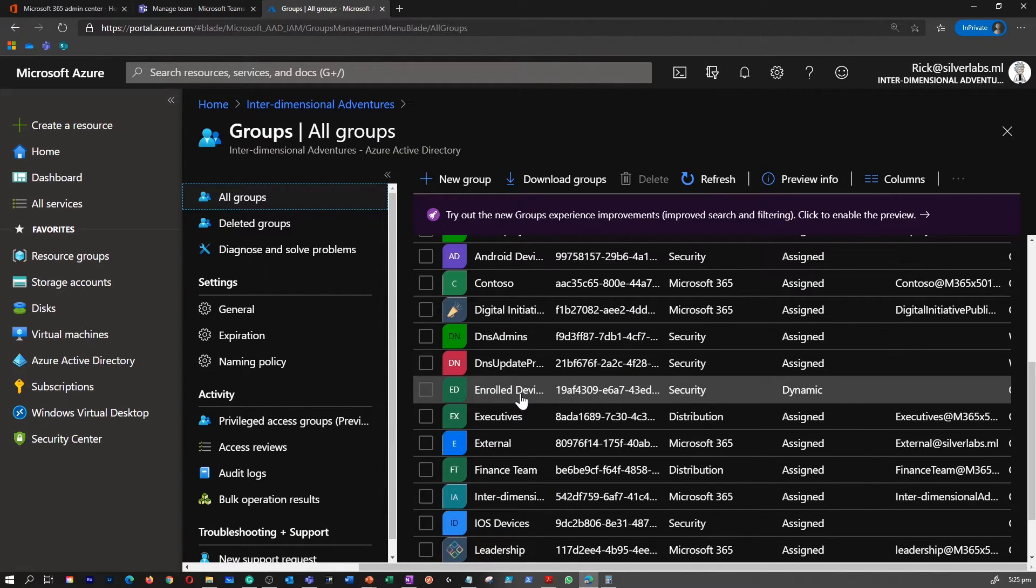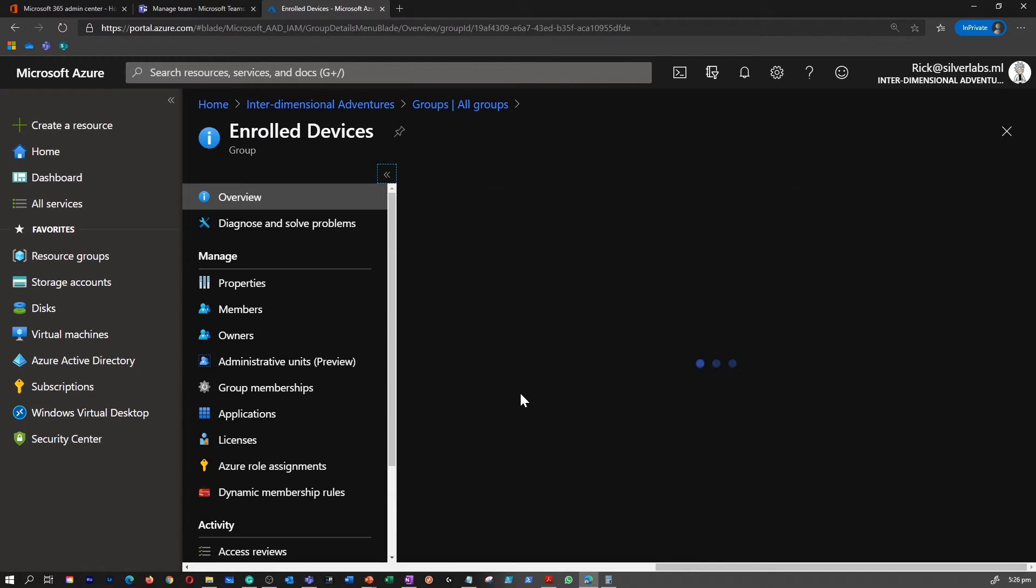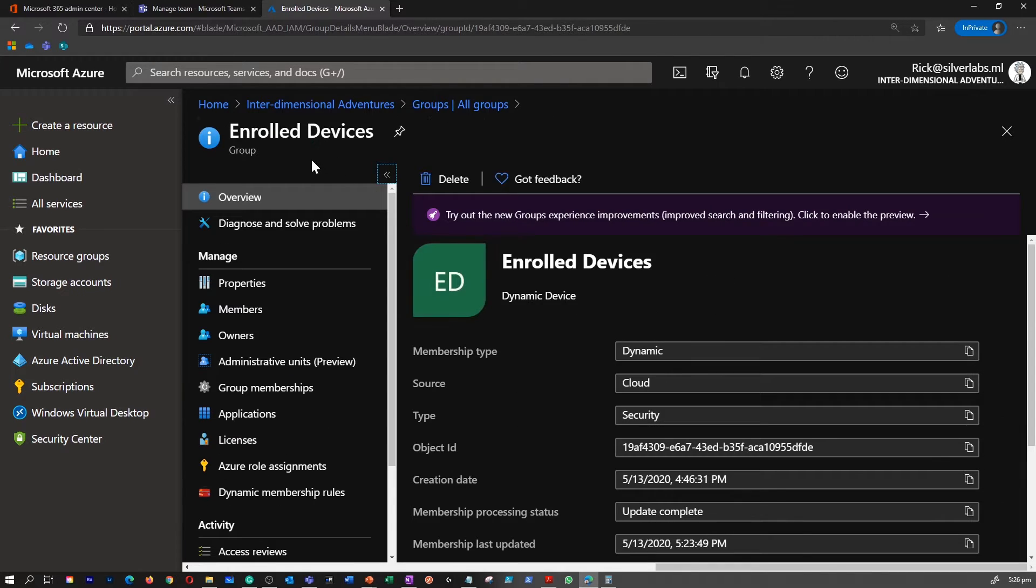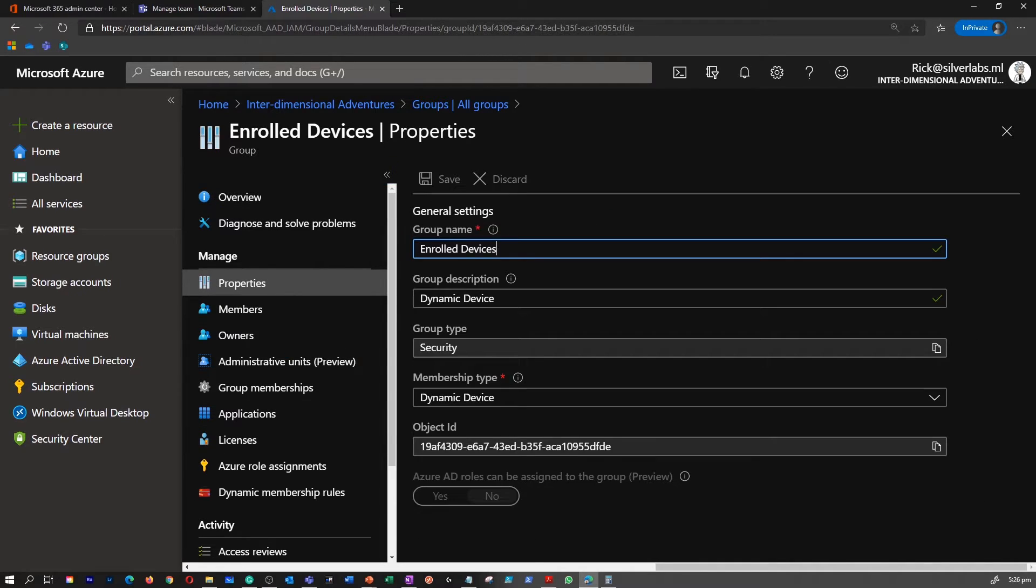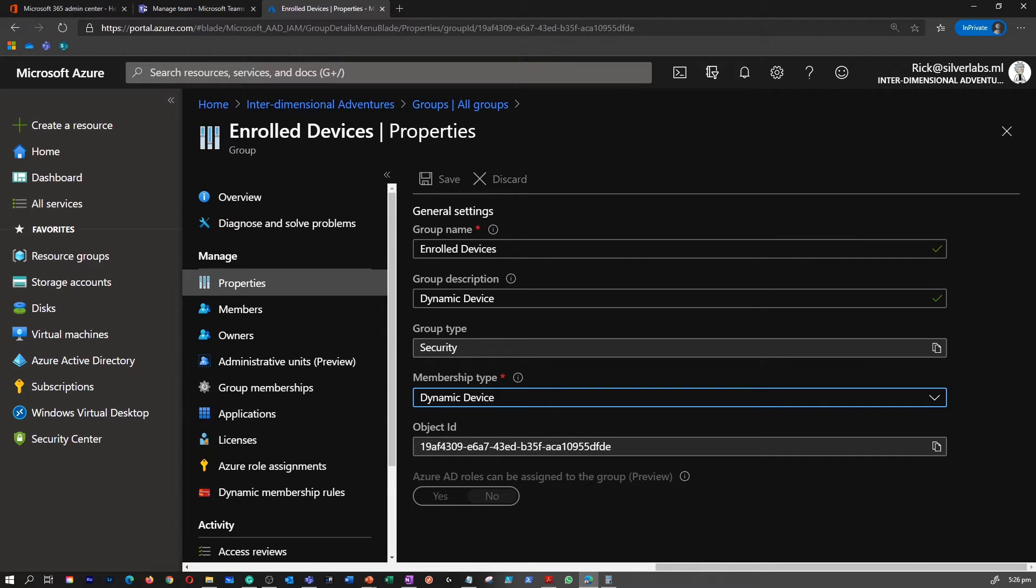Let's select a dynamic group, for example. It's called role devices. If I go to properties, this is where you would be able to see what type of group it is. As you can see, it's a dynamic device group.